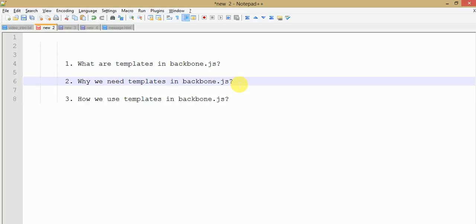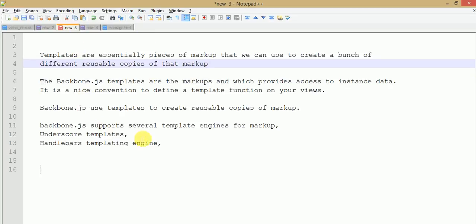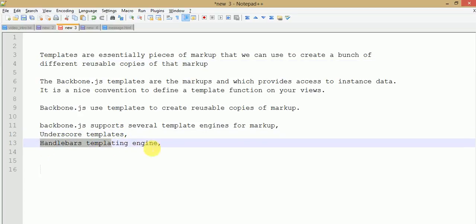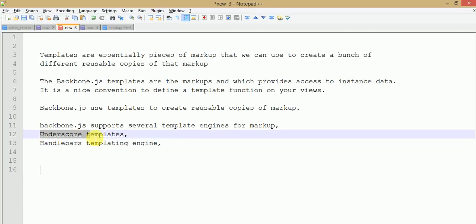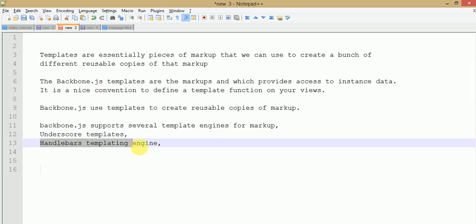To create multiple copies and reusable code markup, we need templates in Backbone.js. We can use templates by several templating engines — according to our need. First, underscore templates; second, Handlebars templating engine. In this video session we will discuss about underscore templates in Backbone.js, and in upcoming videos we will see about the Handlebars templating engine.